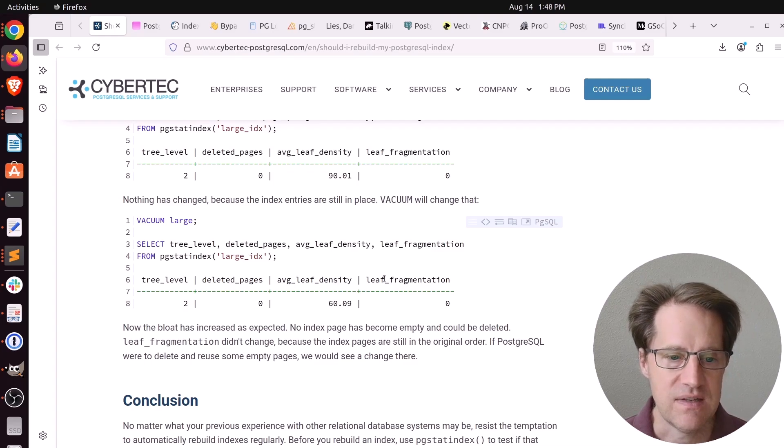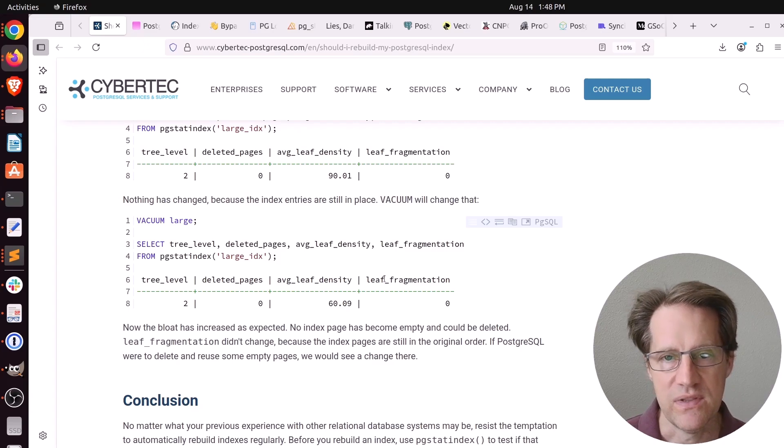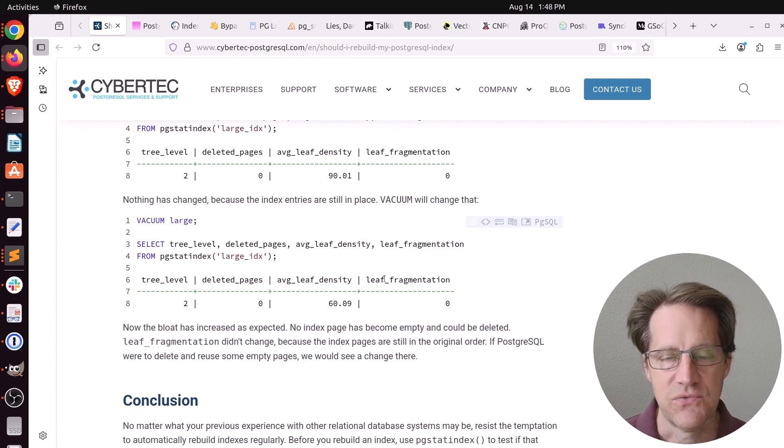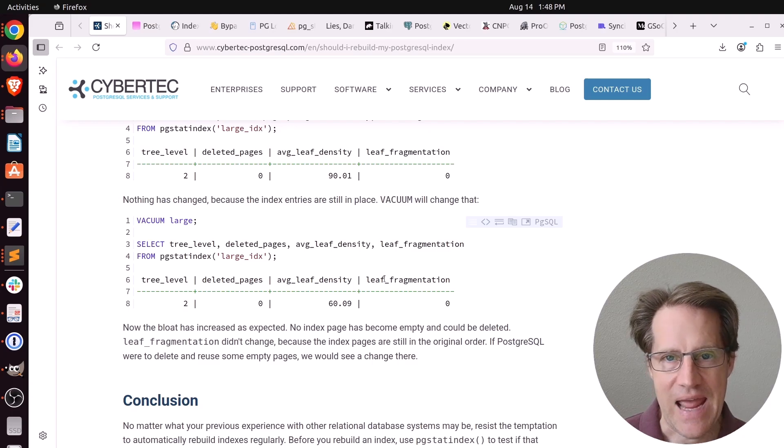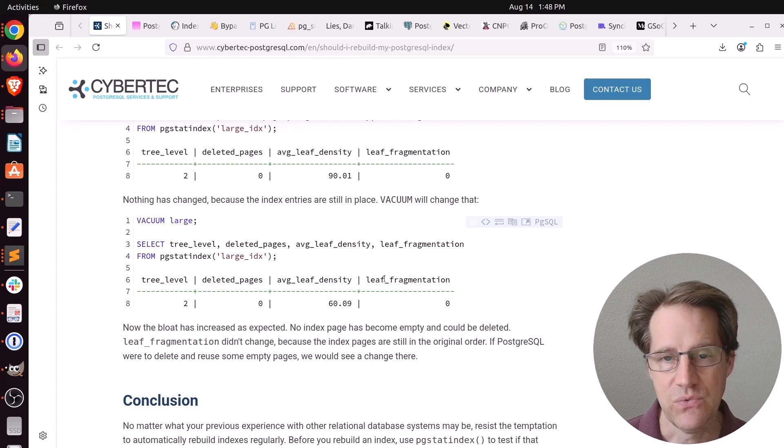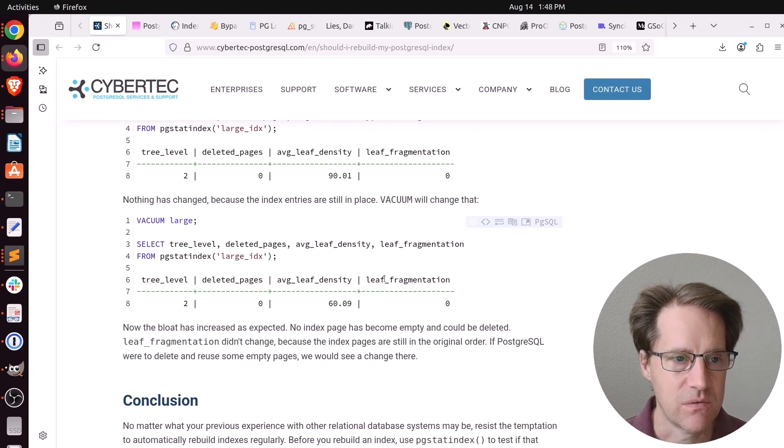I don't necessarily advocate that, but that happened to work in this case. One thing he does mention is that it is a tendency for indexes to become more bloated than a table, because a table you can insert data relatively anywhere to fill space, whereas indexes, it has to go in a particular area to keep the index order. So they do tend to become more bloated. But if you want to learn more, you can check out this blog post.